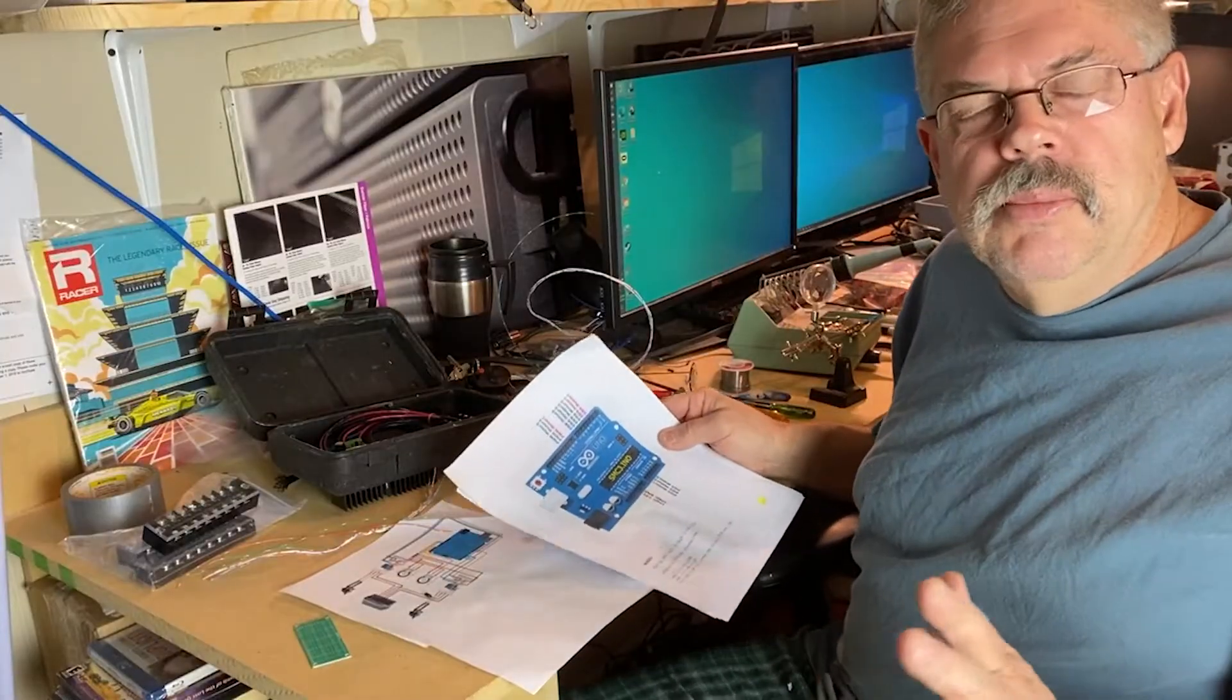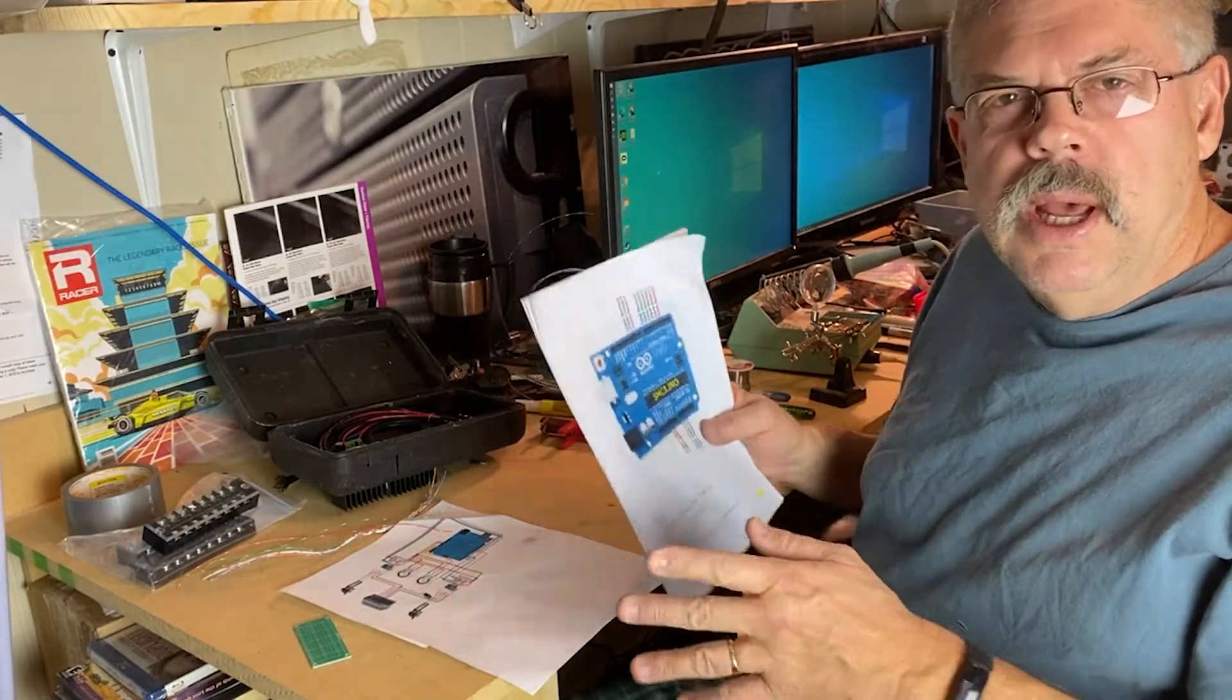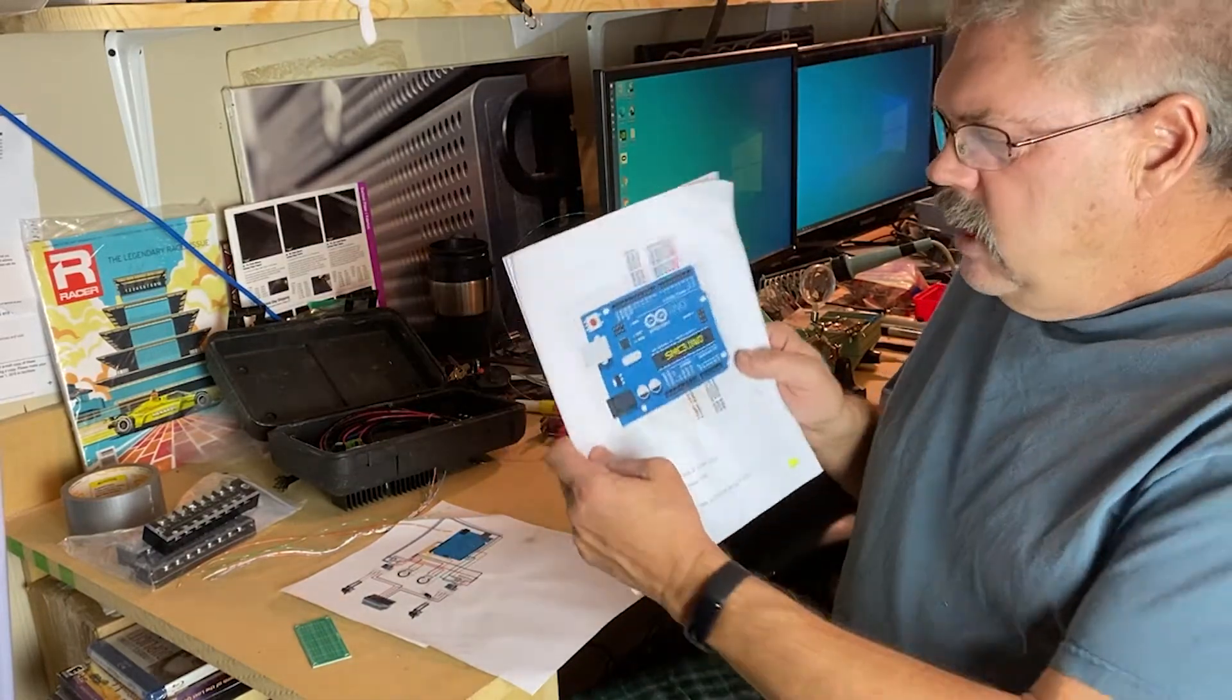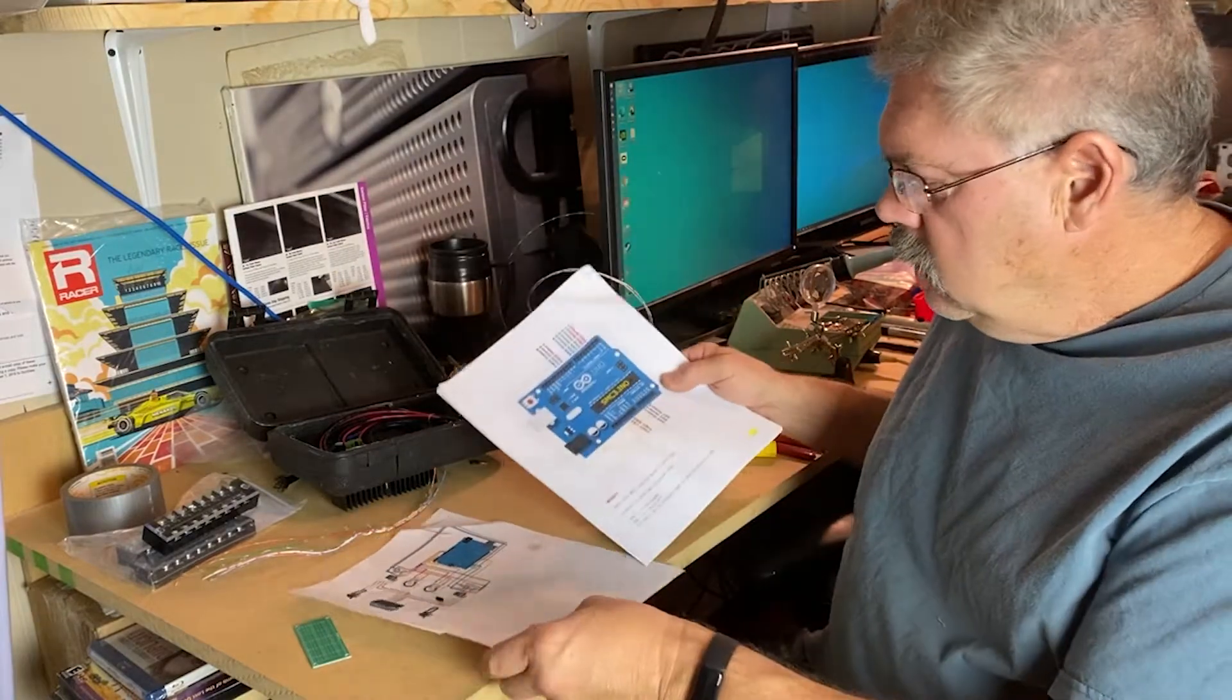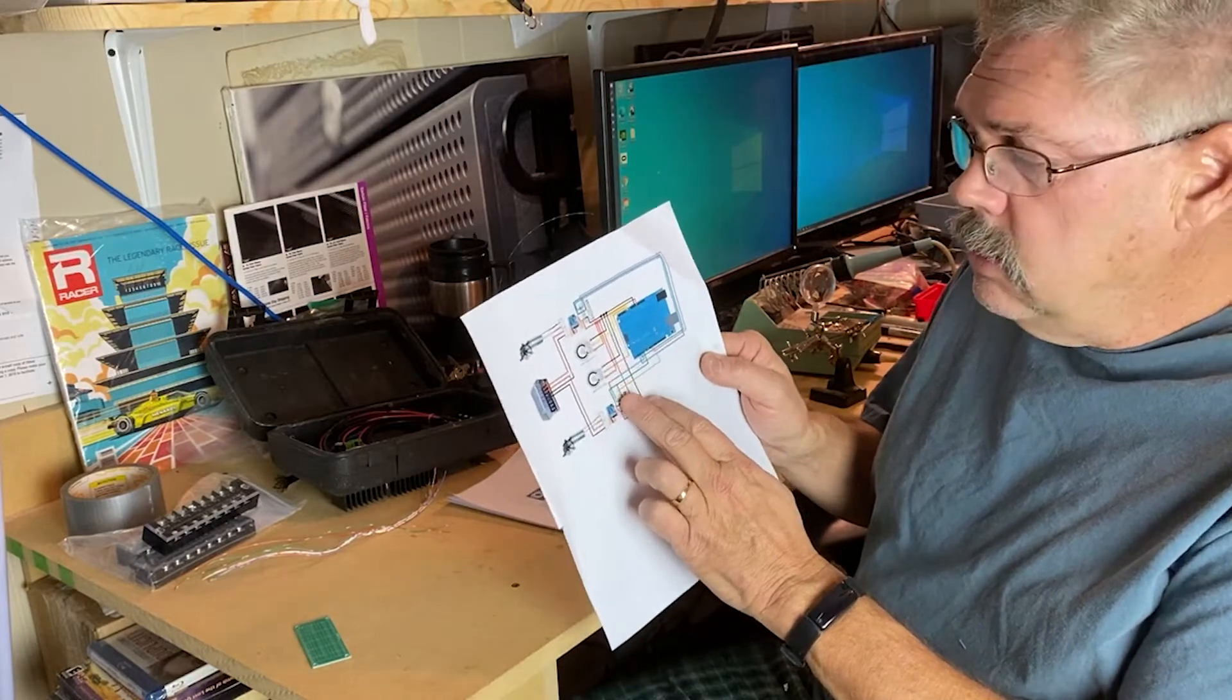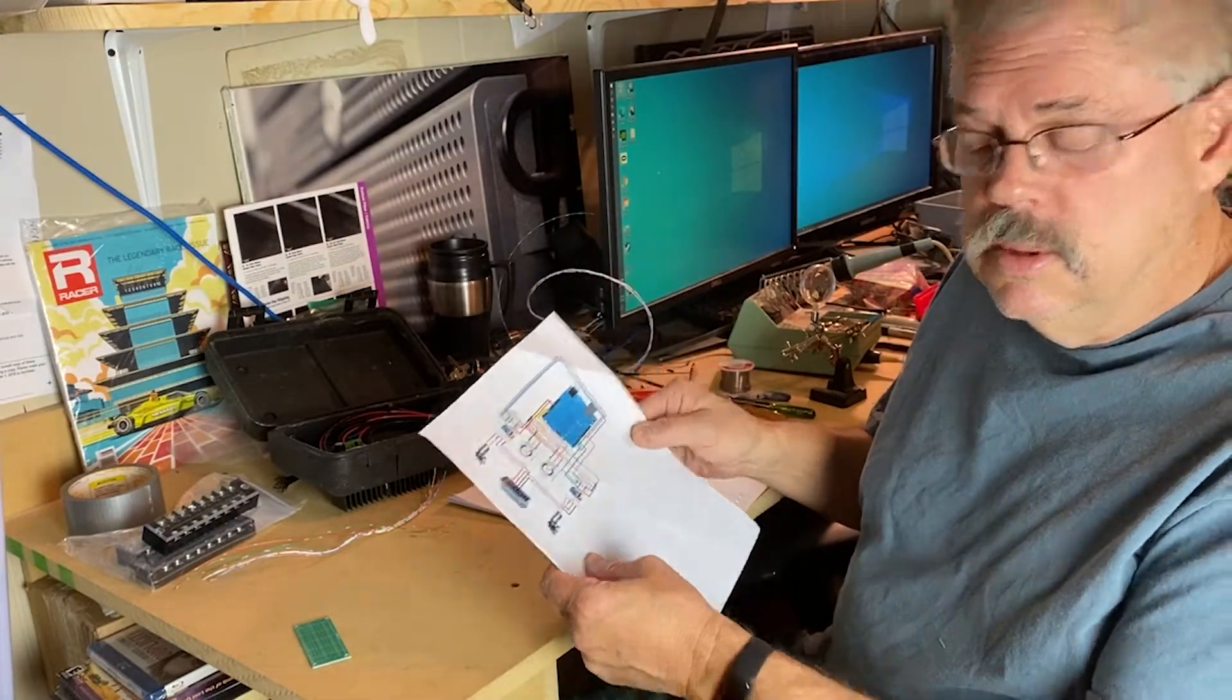So this is pretty important. You want to go to xsimulator.net and download and print out the guide to hooking this up. I've linked it in the description. Basically, this shows you all the connections on the Arduino.